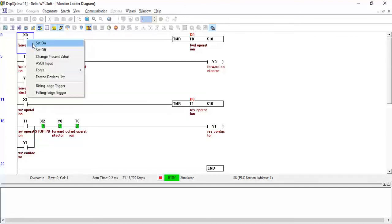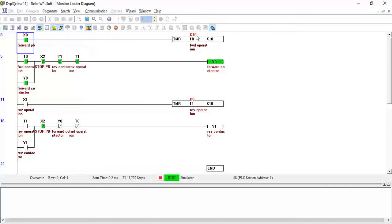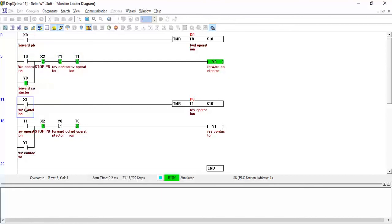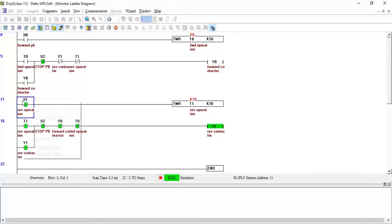I turn on X0 — the motor starts running in the forward direction. I release the push button and the motor is still running due to the latching contact. I press the reverse button X1 — the latching contact disconnects, stopping the motor in forward, and timer T1 counting starts. After one second the motor runs in the reverse direction. Releasing the button, the motor still runs in reverse due to latching.